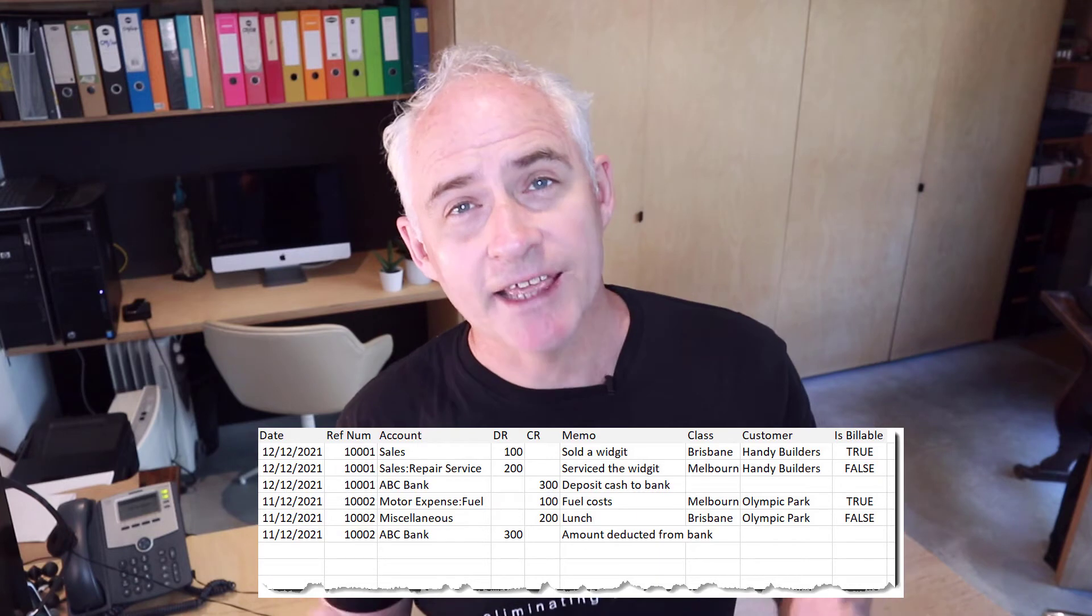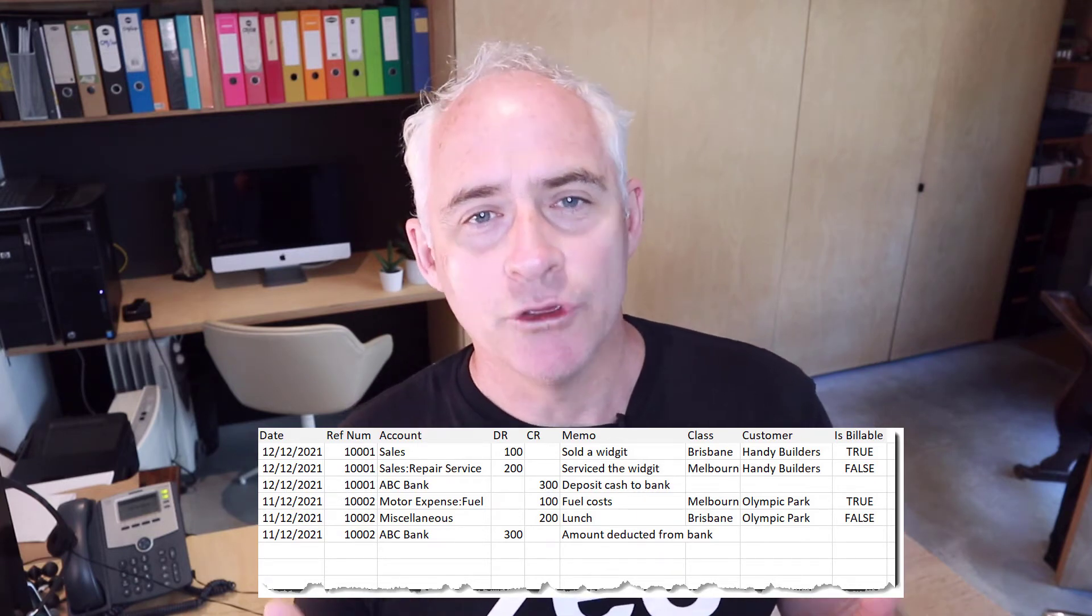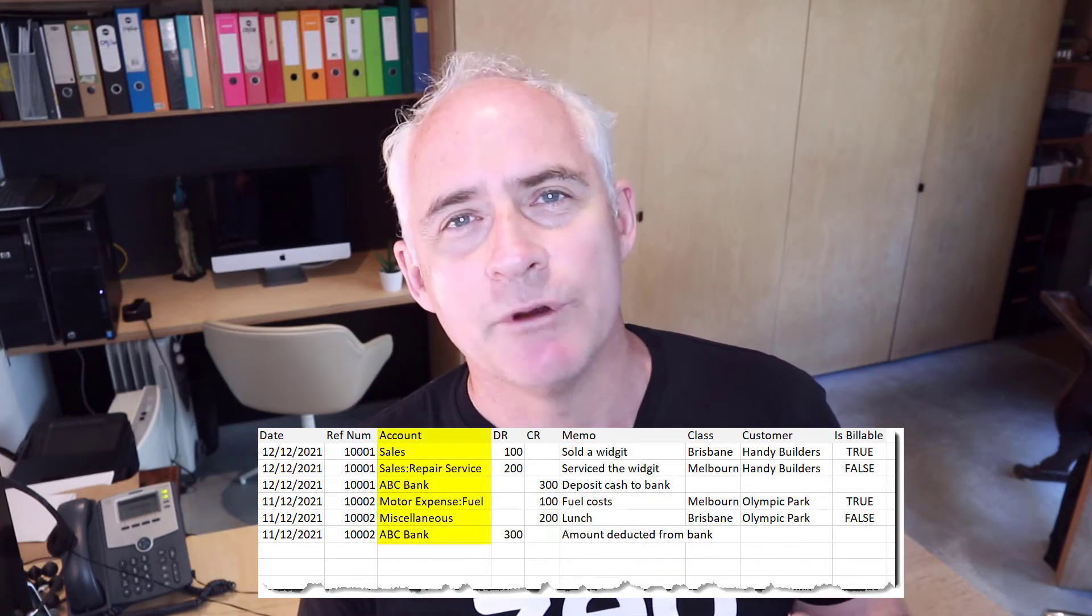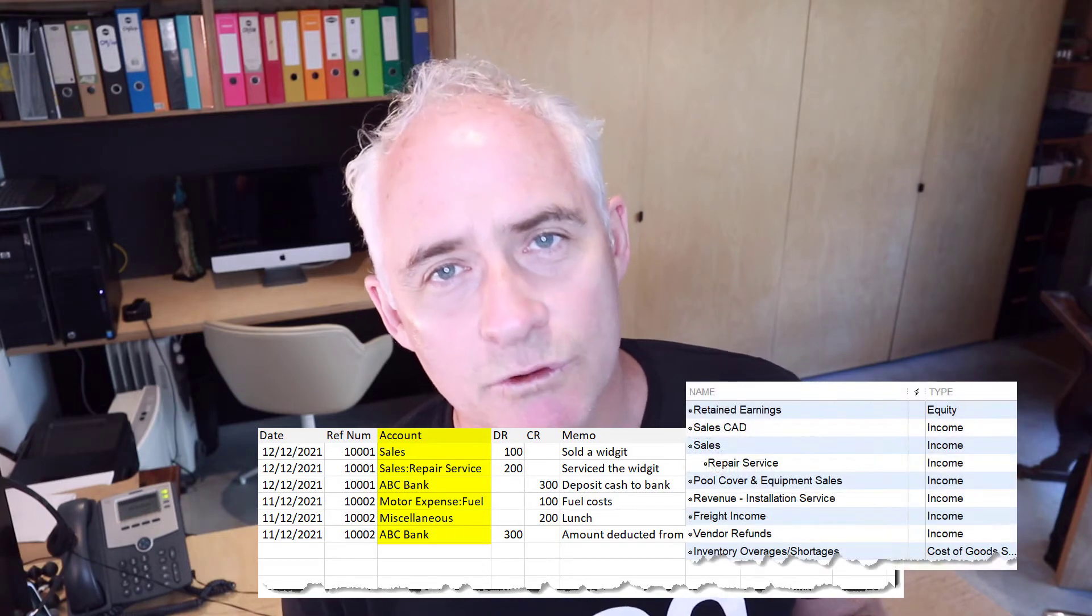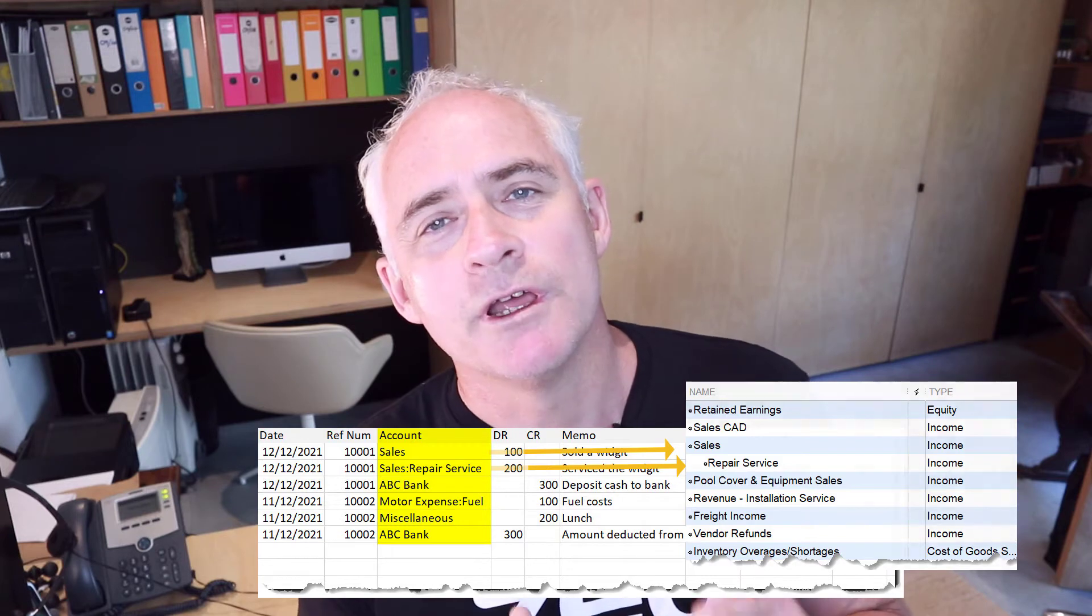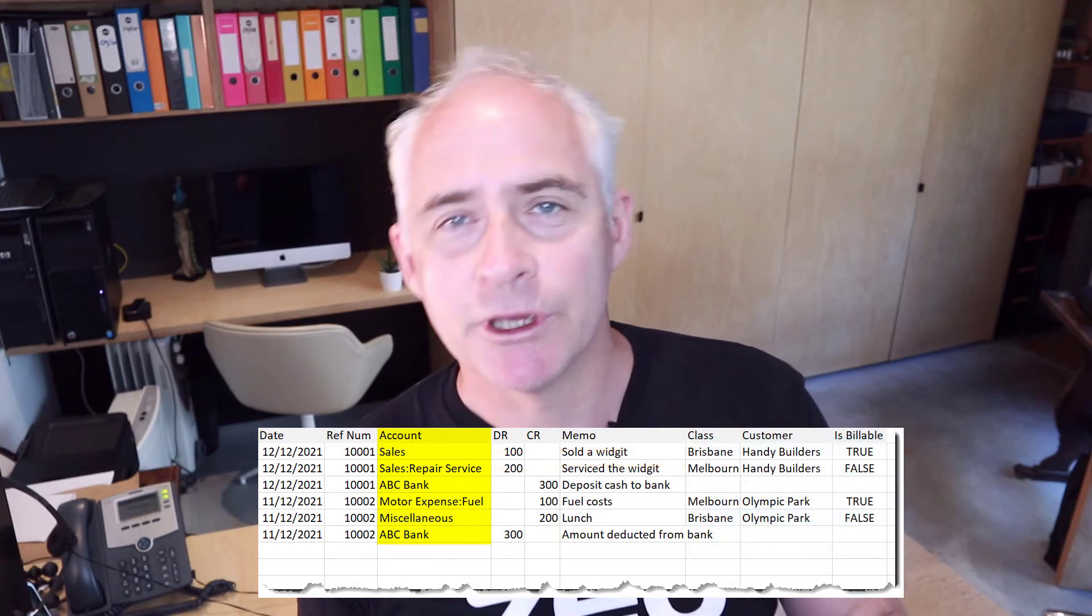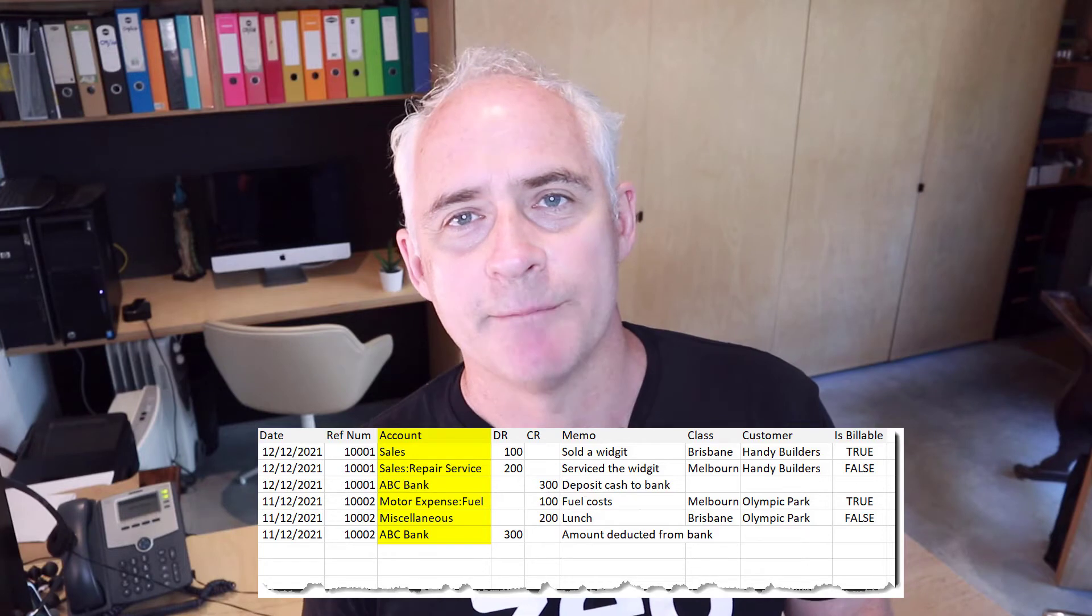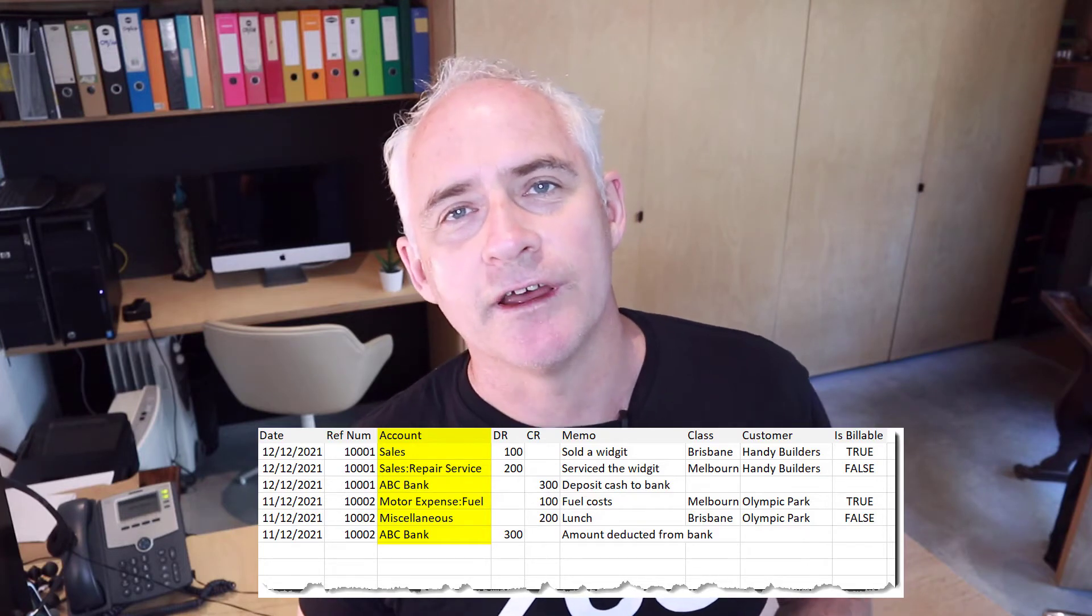The second rule is your account or your chart of account list that you're importing needs to match what's in QuickBooks Desktop. With Z-Axis we can support journal numbers and also the chart of accounts full name. Those are two things to consider.